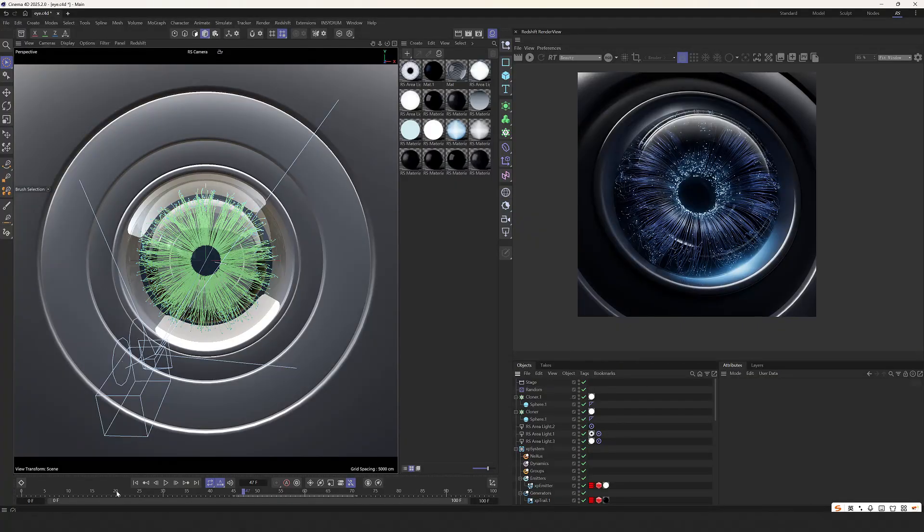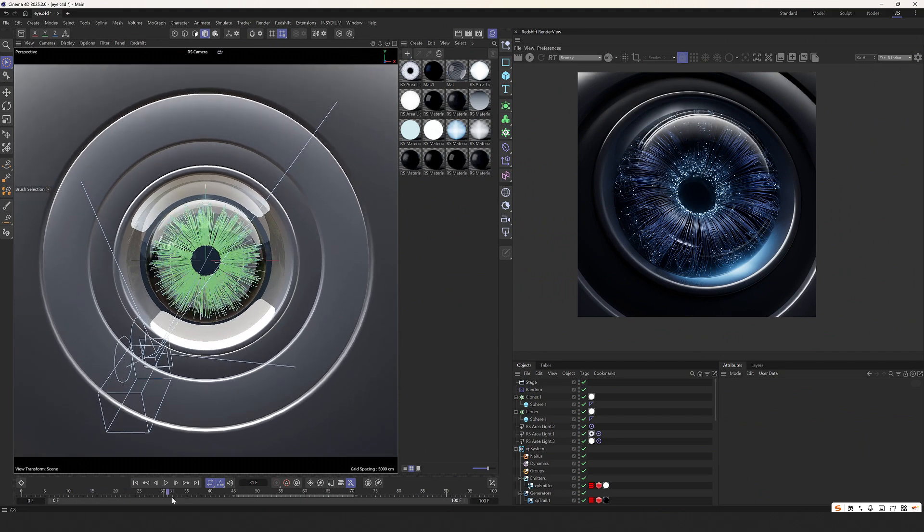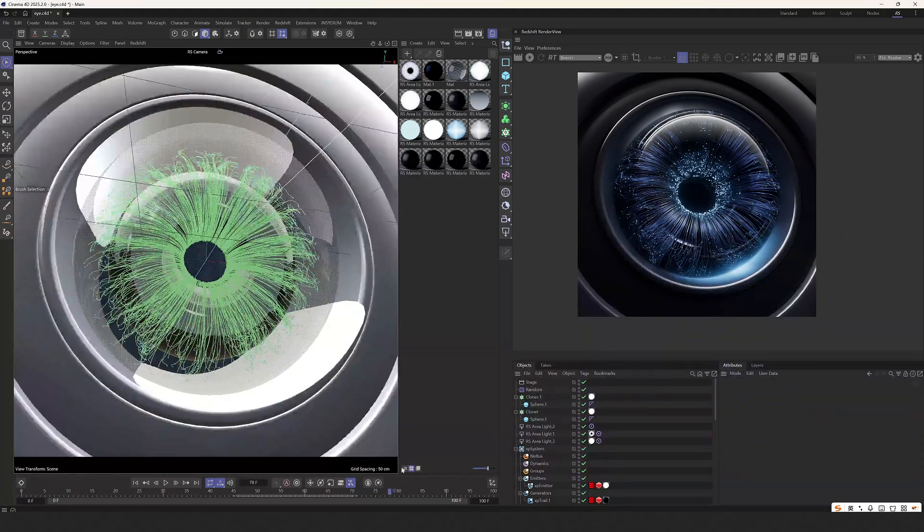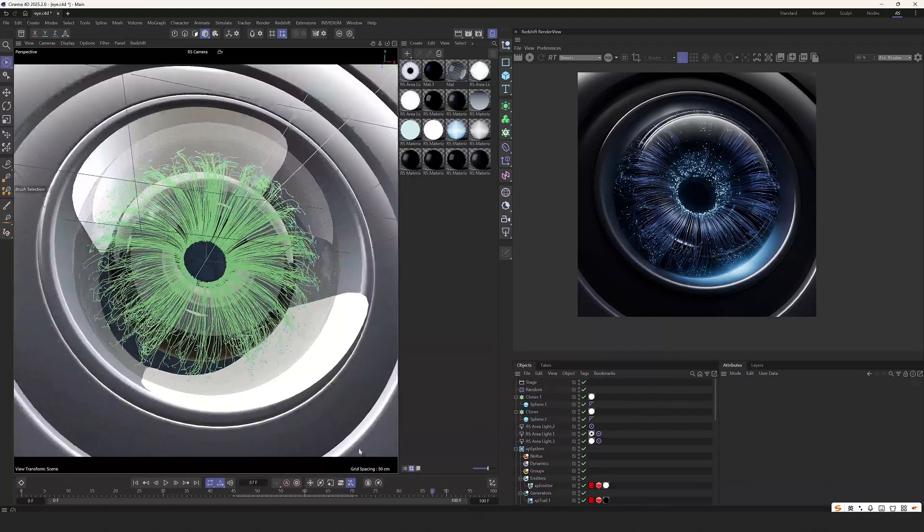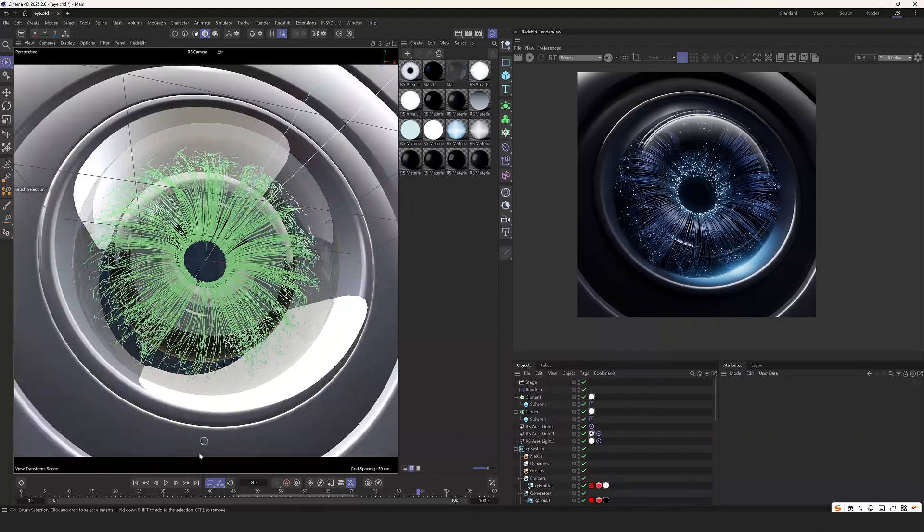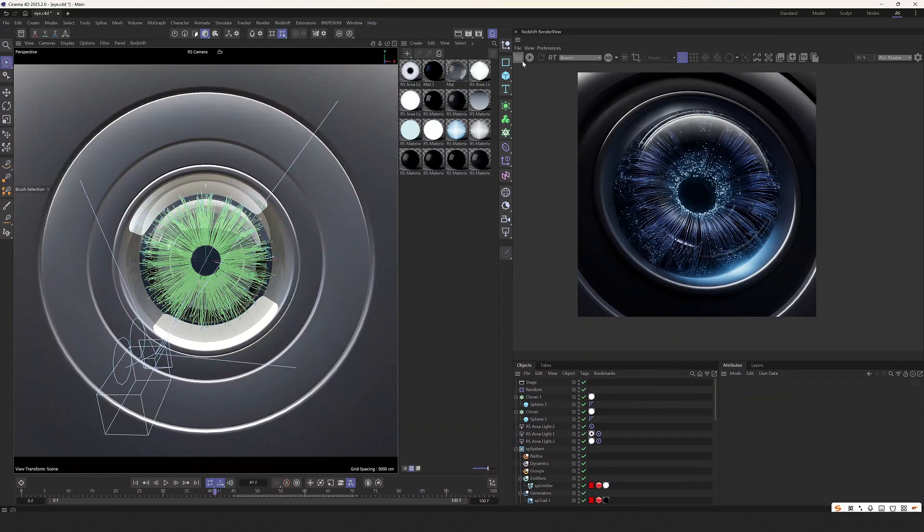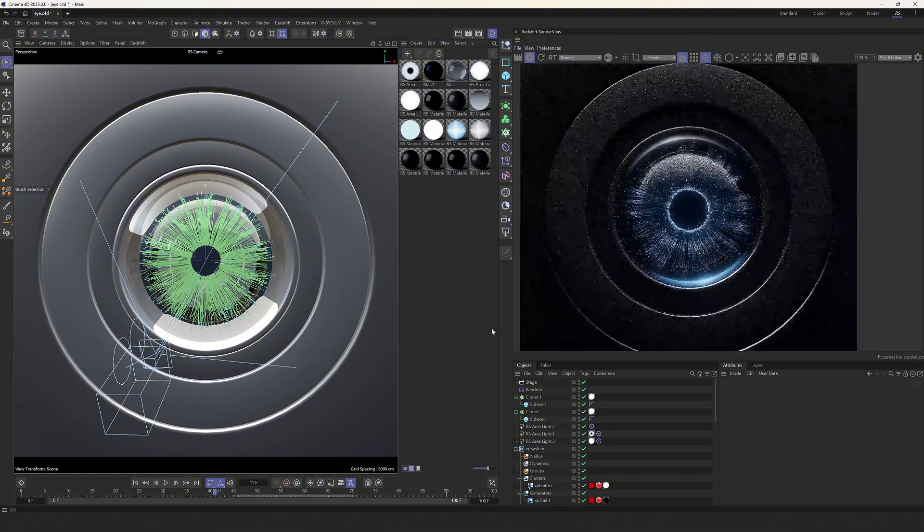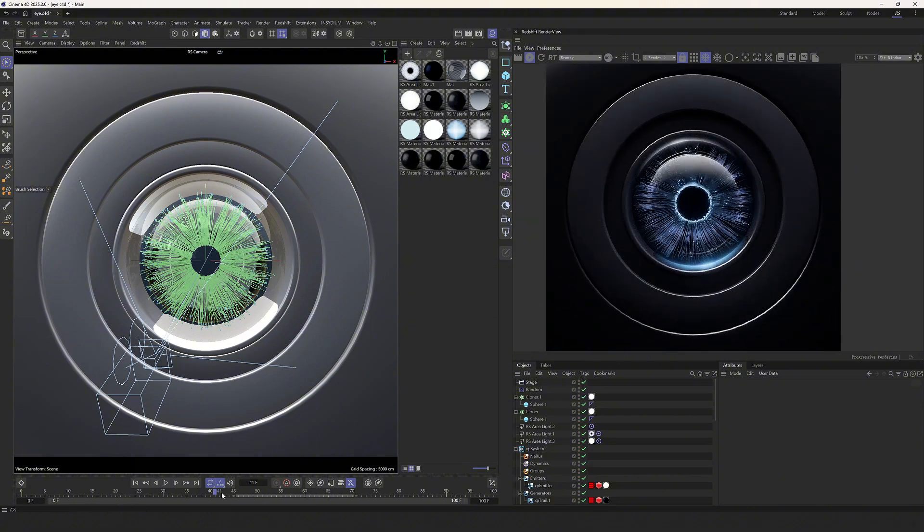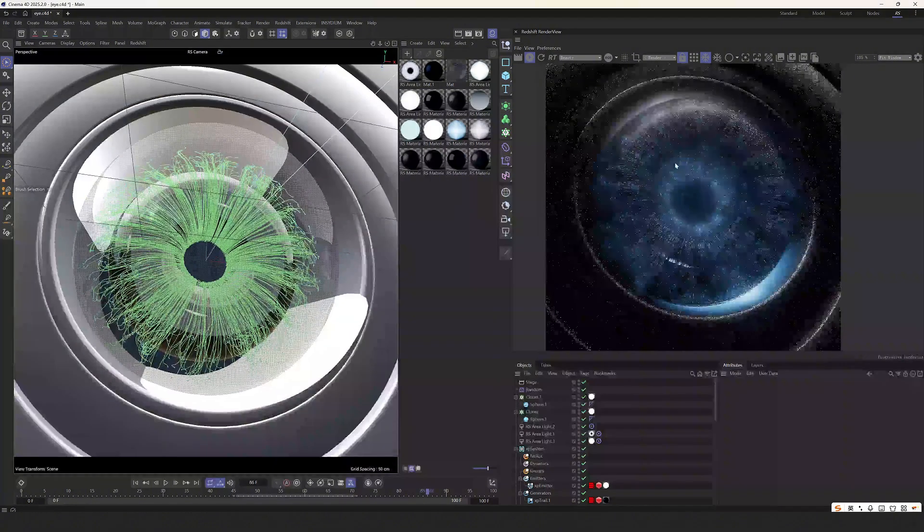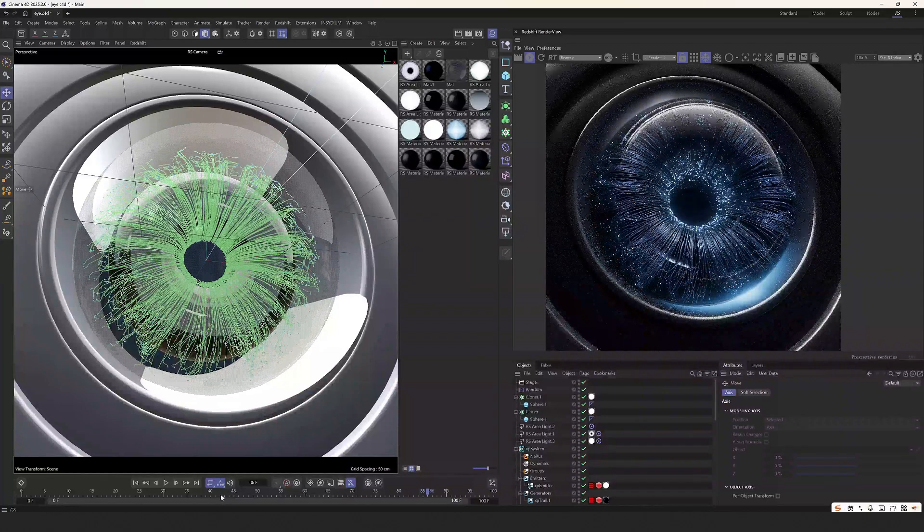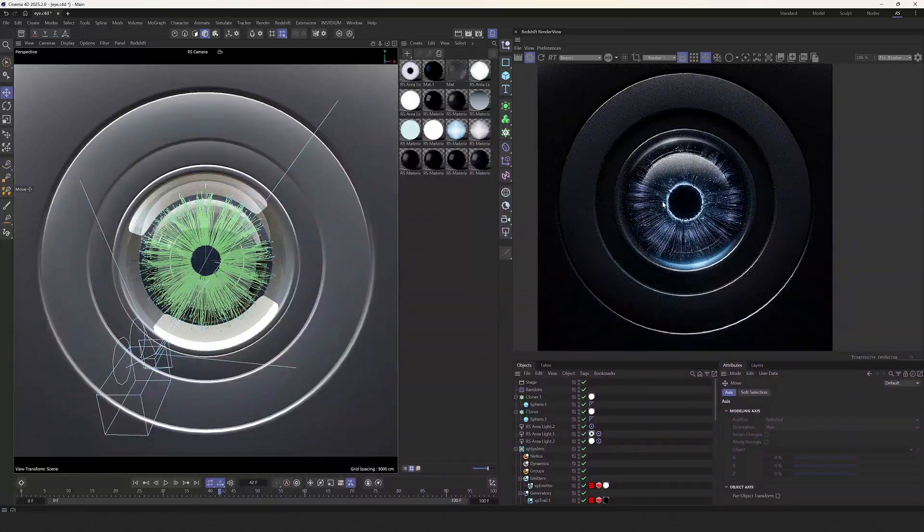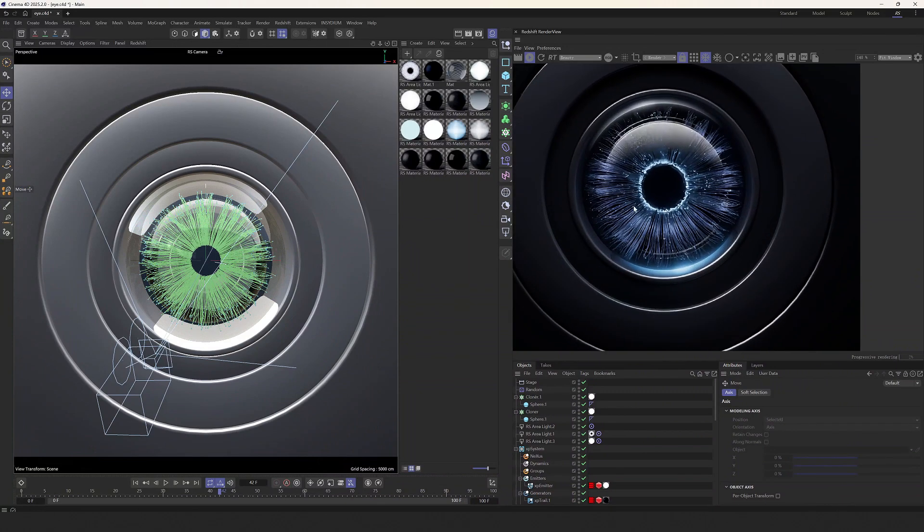Hello everyone, this is Fawson. Today I will share this kind of camera lens, or similar to the radar diffusion, feeling. Let me briefly explain the knowledge points used in it.